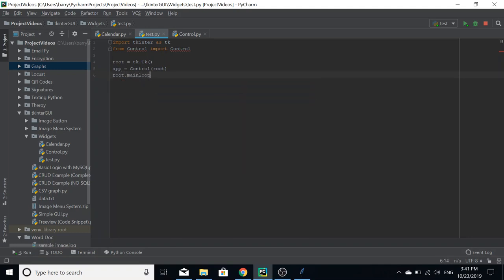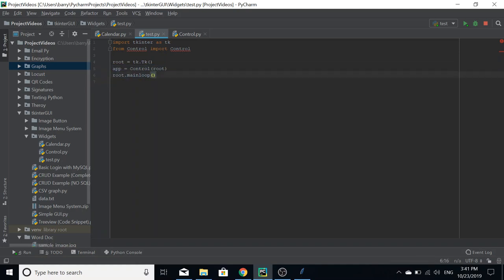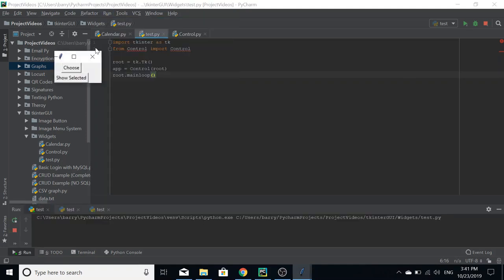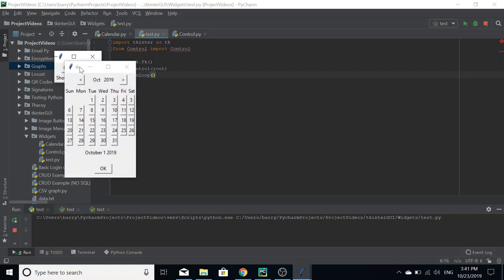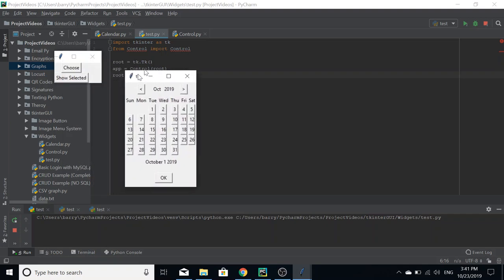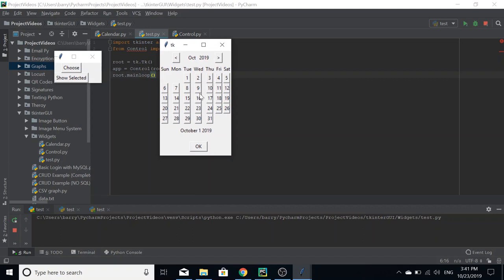Don't worry if you don't understand any of the terms used in this video. Just know that this is how you're going to create your control interface. So whenever we run this, we come up with this control interface here.